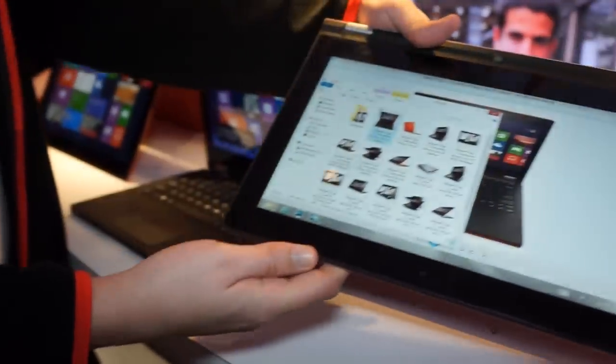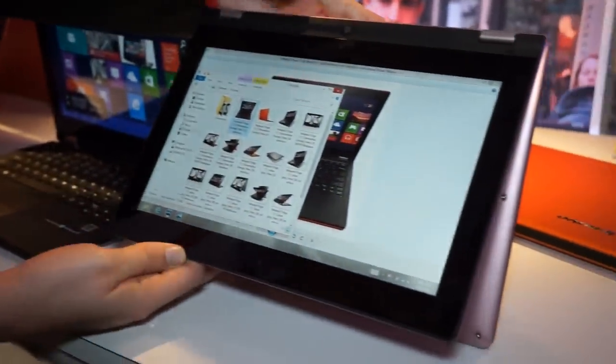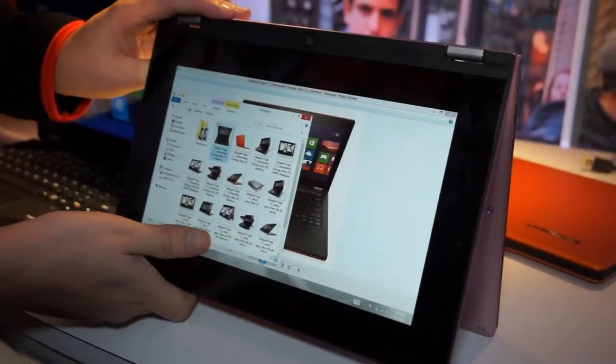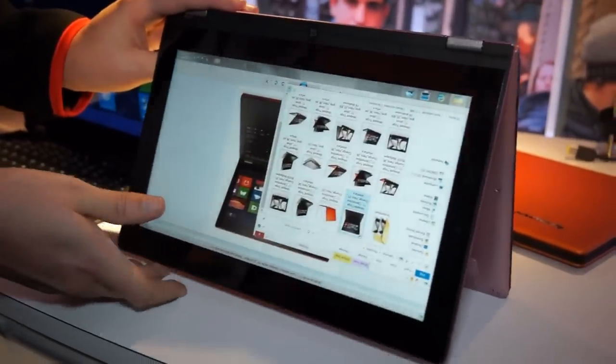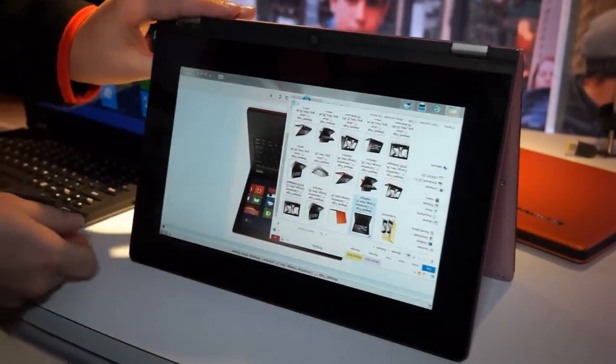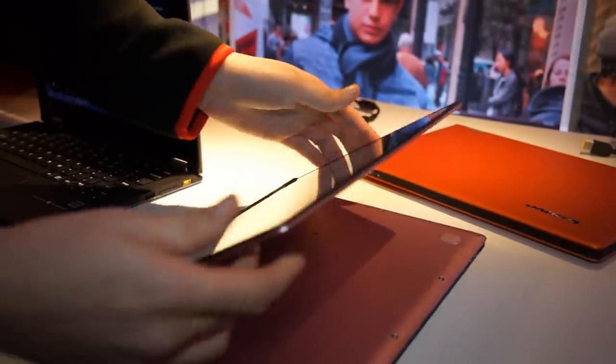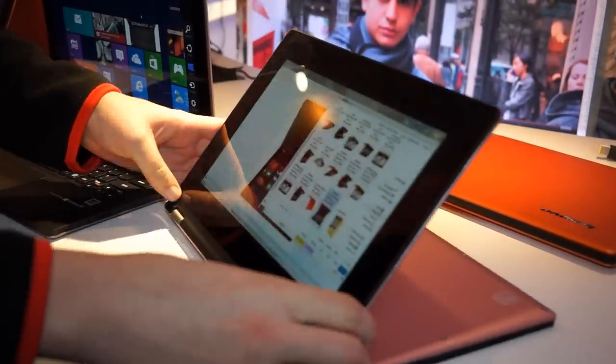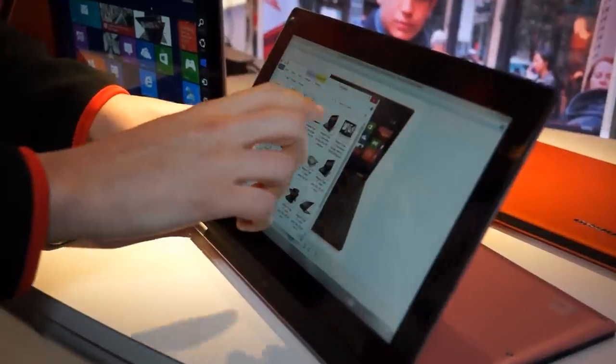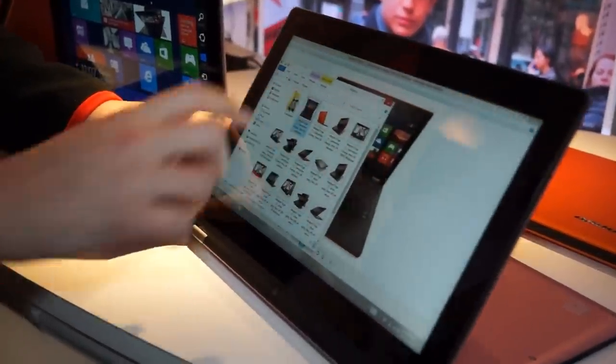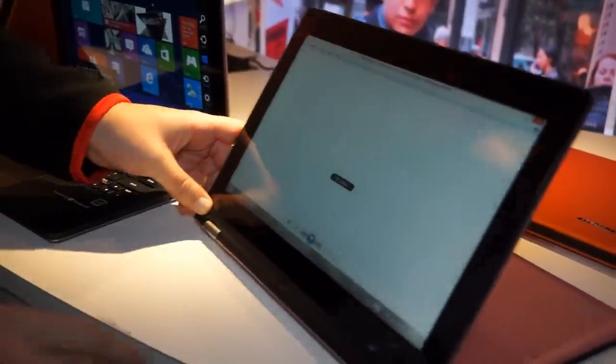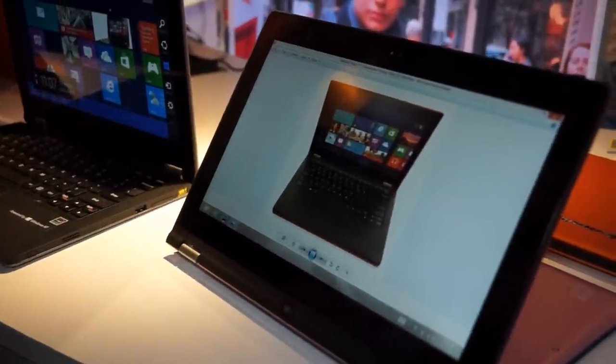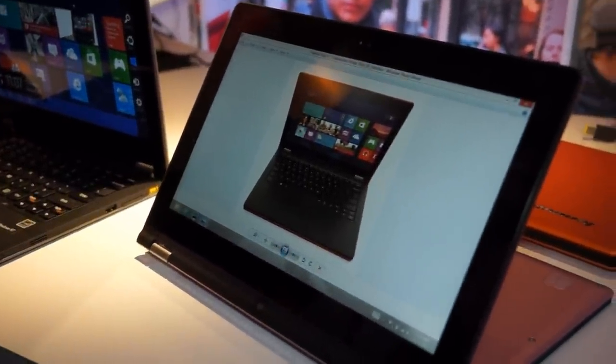Now, one of the cool features we've got on the 11S, same as we've got on the Yoga 13, is, and perhaps I'll put it in stand mode to show this. We've got this feature, we call it Lenovo motion control.